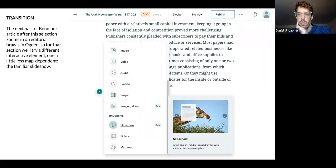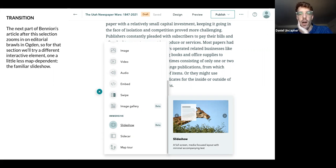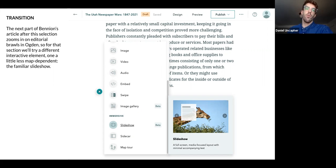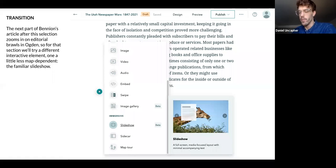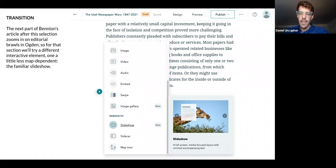The next part of the article zooms in a little bit now on the editorial feuds of Ogden, just a little bit north of us. So for that section, we'll try a different interactive element — a little bit less map-dependent one: the slideshow. We'll see how this compares but also contrasts with what we just did.